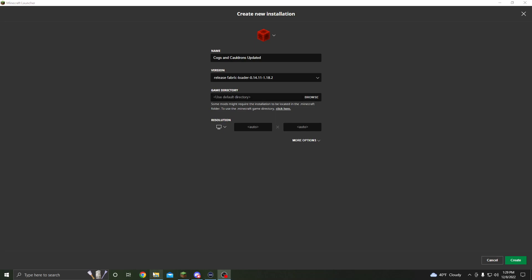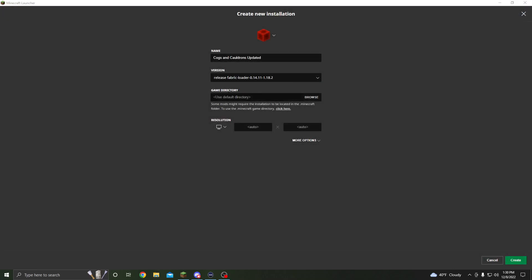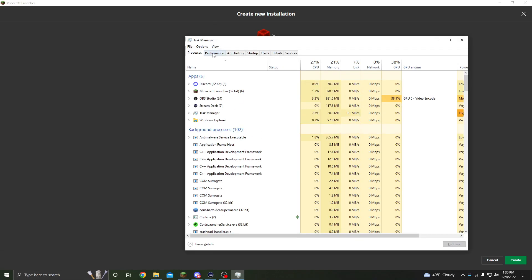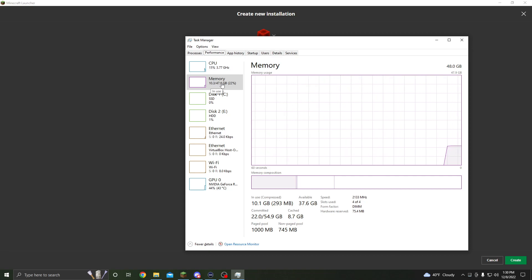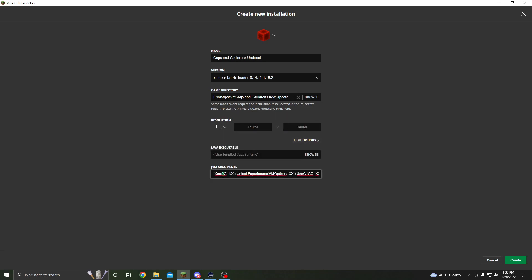Next you're going to see a Game Directory field. We're going to open that up, copy the path to our new modpack folder, and paste it there. Then open Task Manager — you can press Ctrl+Shift+Escape on Windows — and go to Performance to find your maximum memory. You do not want to go above that amount. I've got 48 gigabytes of RAM, but you don't need that many. I'd suggest putting 8 gigabytes if you have it, or 4 if you don't, by typing the number in the JVM arguments.